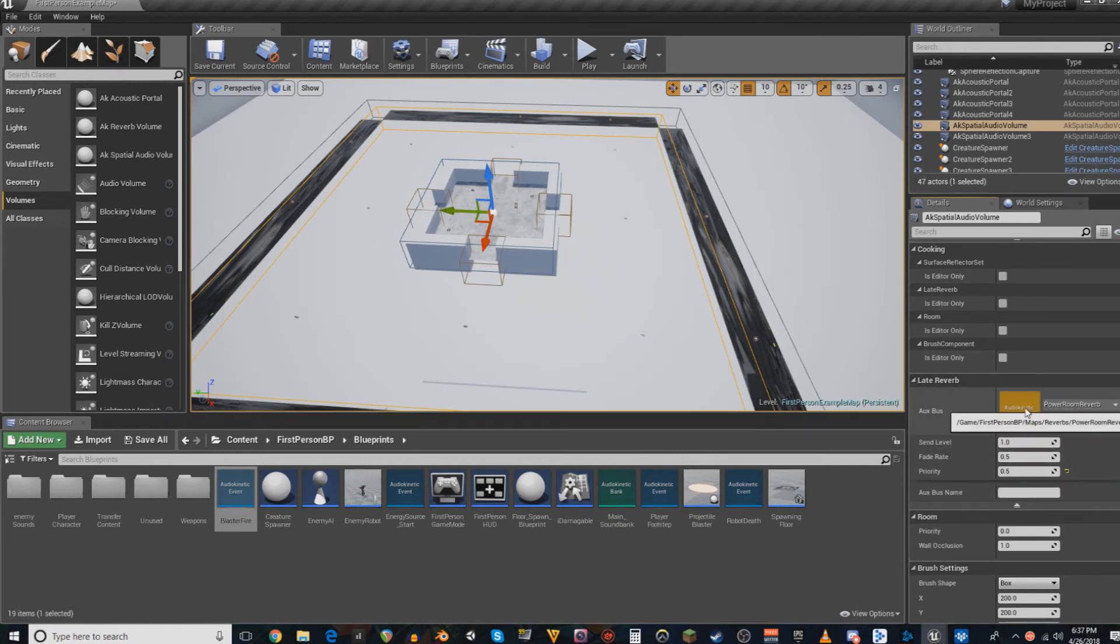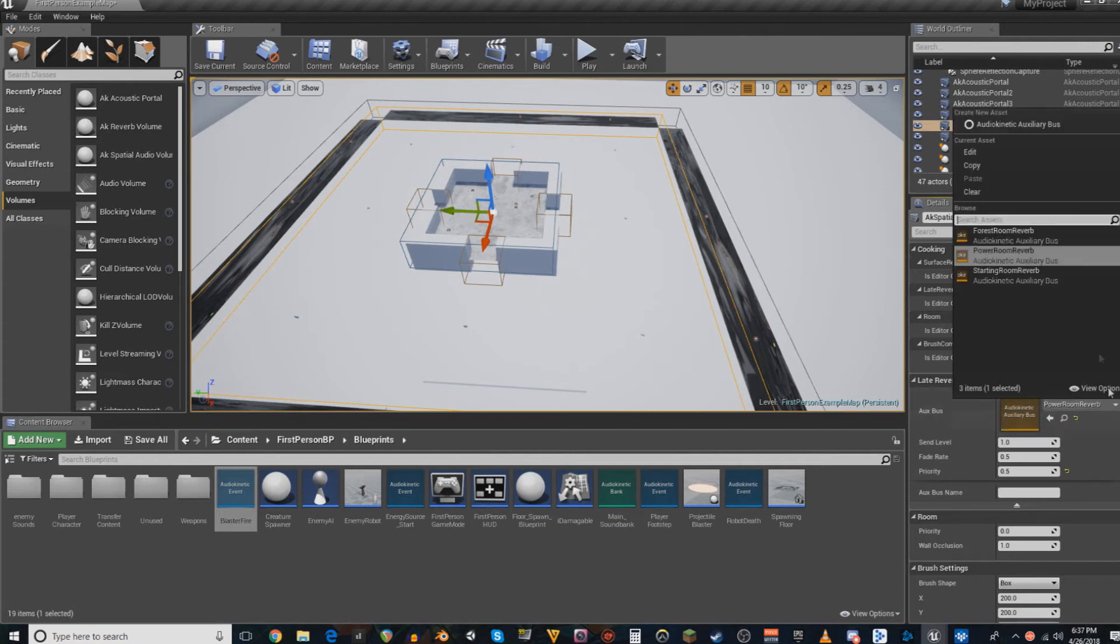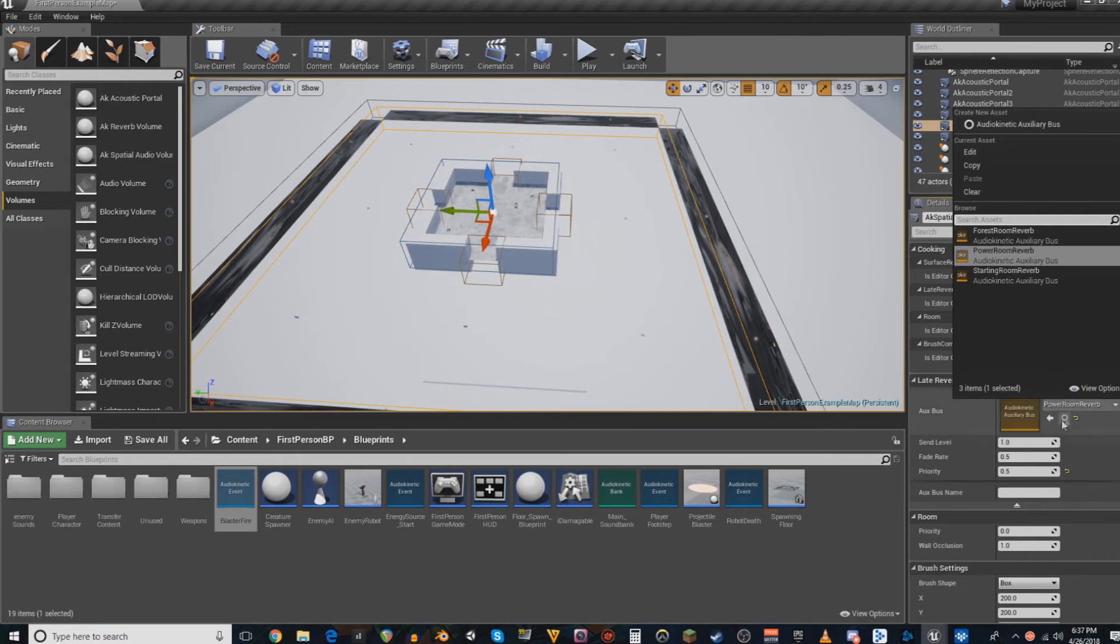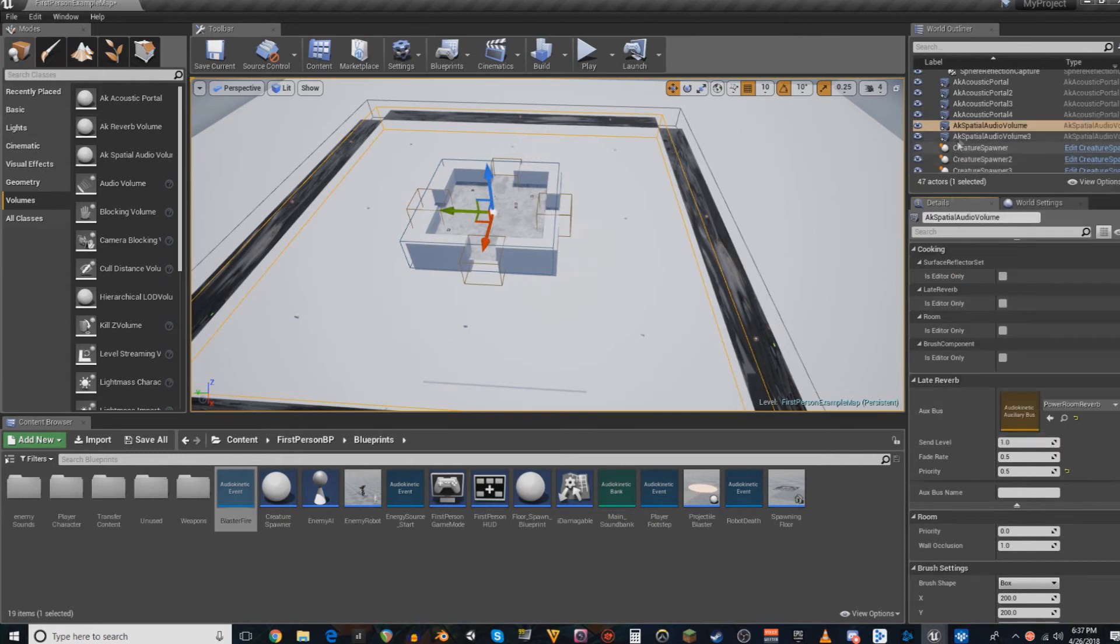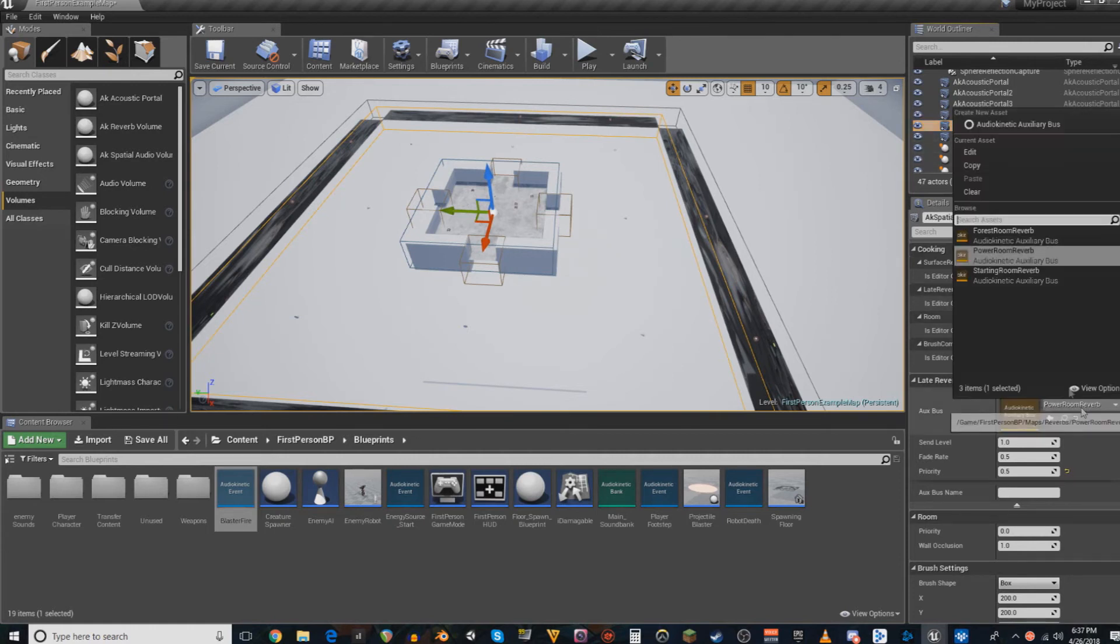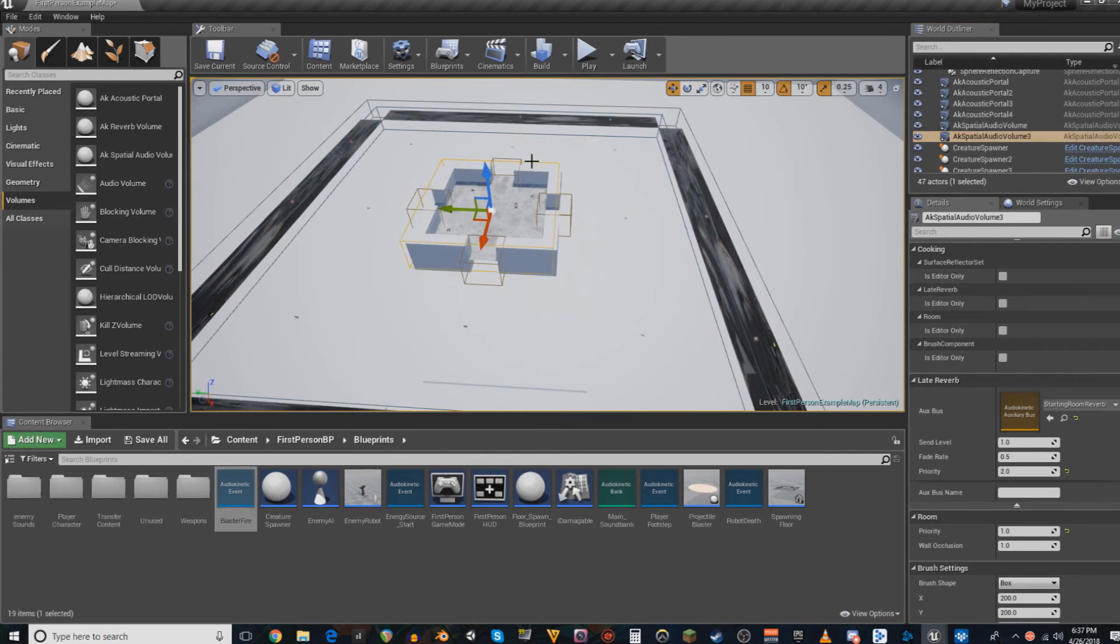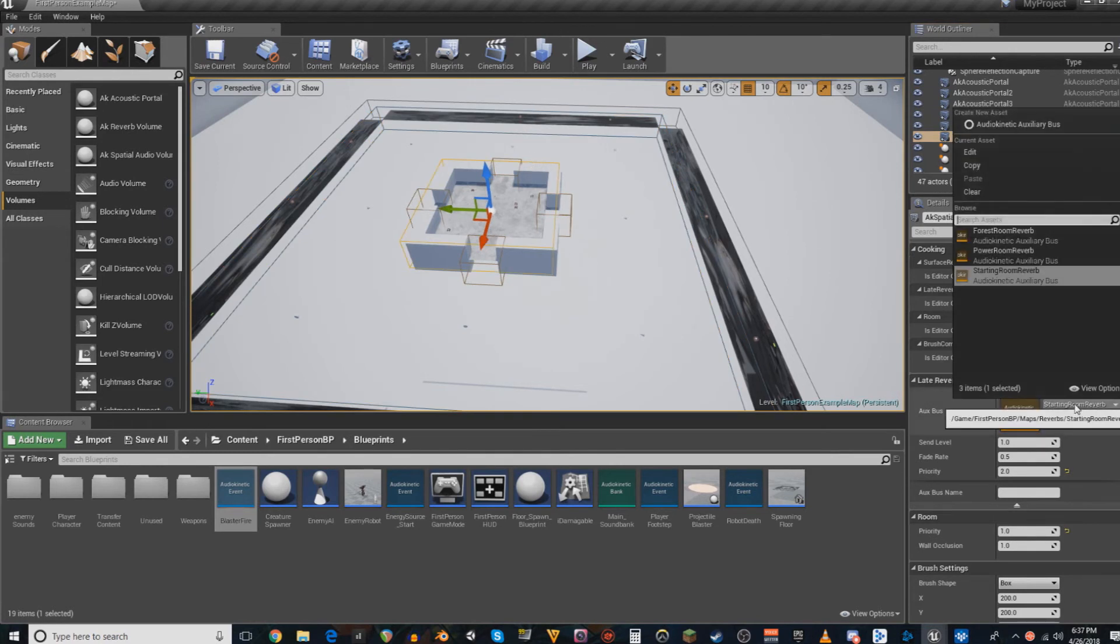You want to make sure that under the auxiliary bus setting, it's using the auxiliary bus for the reverb that you want. So in this case, I have the big spatial audio volume, I really should rename these, set to use the power room reverb, while I have this small one using the starting room reverb.